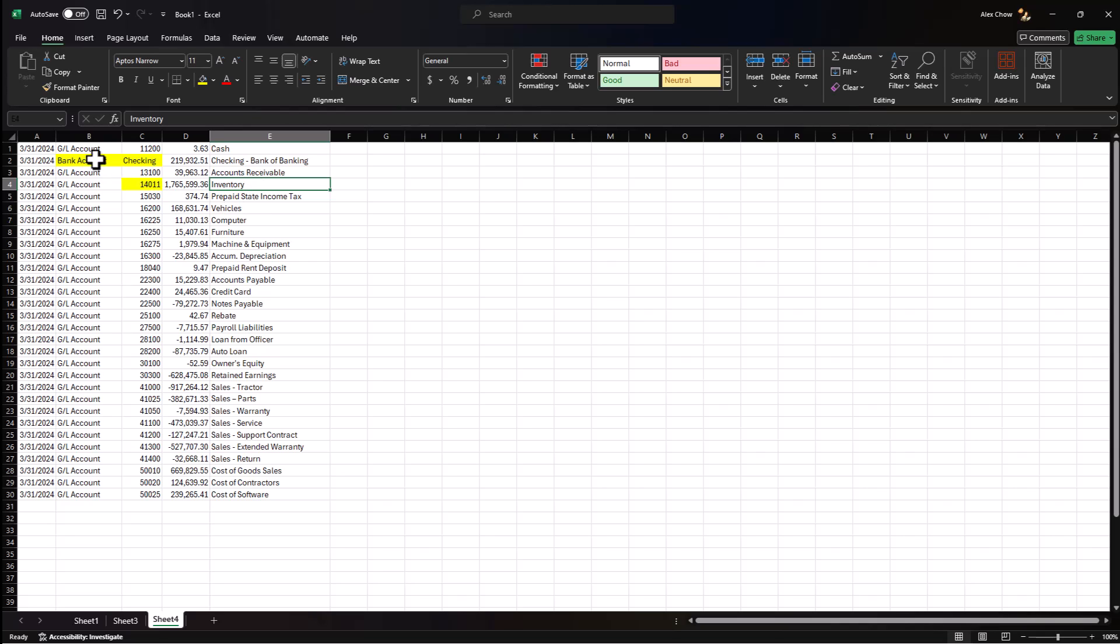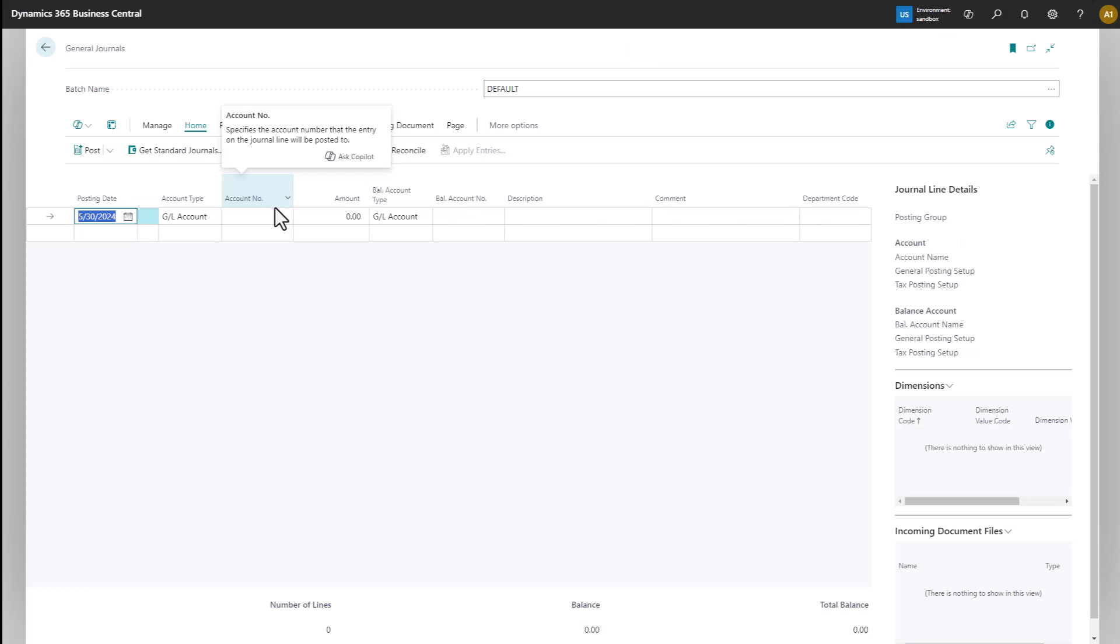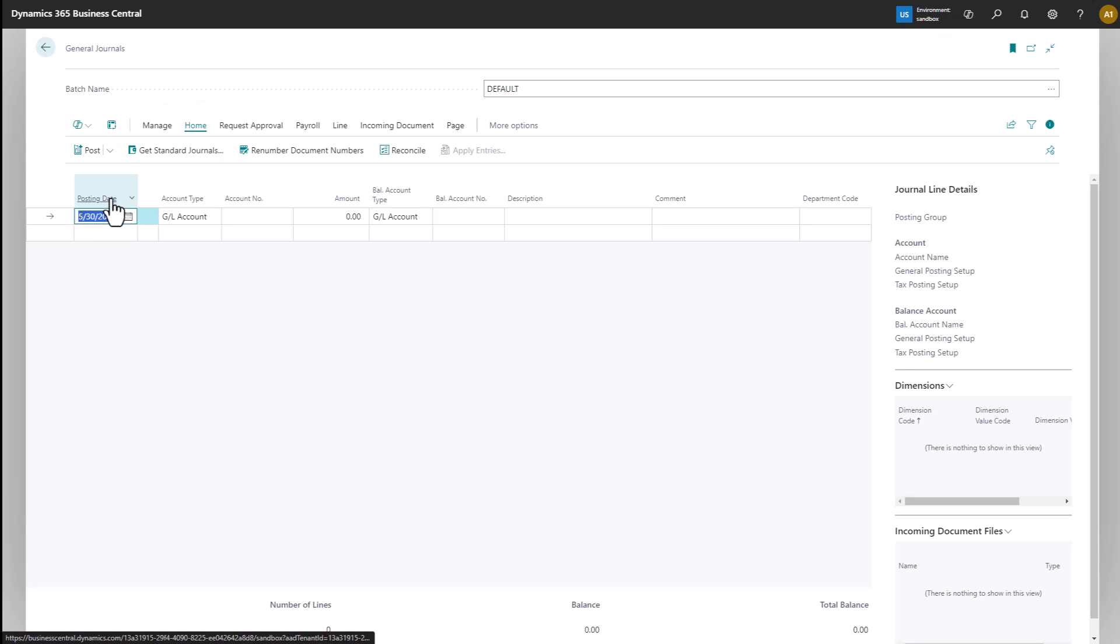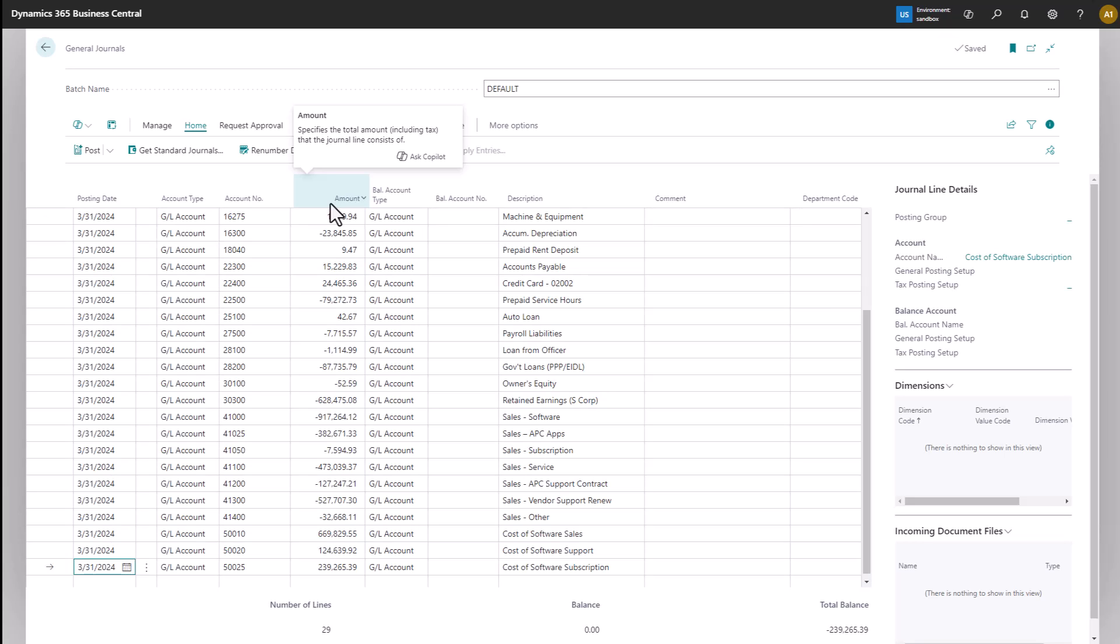Now that my data is formatted, I want to highlight the columns that I want to copy and paste into Business Central. Click on Control C. In Business Central, you want to make sure you go to the General Journal to paste the data for the GL beginning balances. I want to make sure my columns line up so the first column posting date, the account type, account number, and the amount match what I have. All I need to do is Control V to paste my data in there.